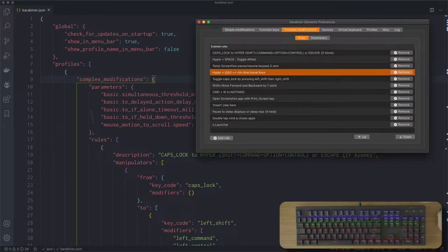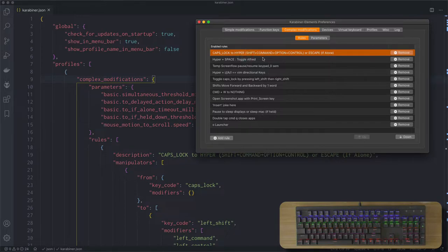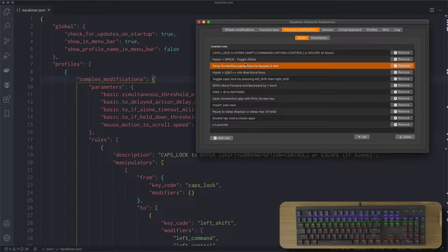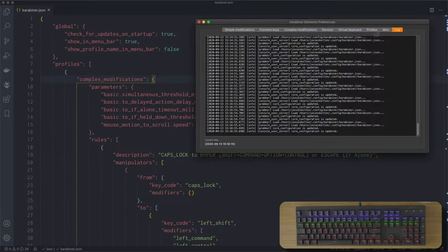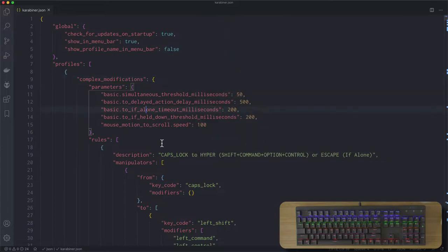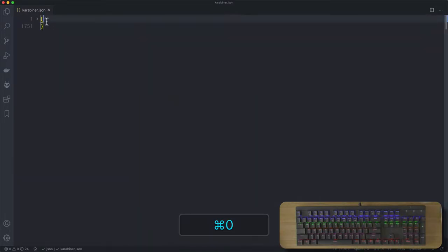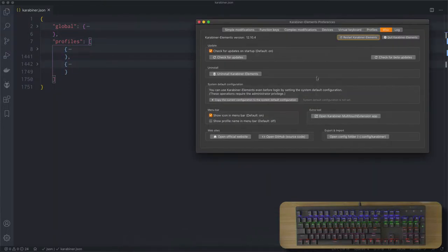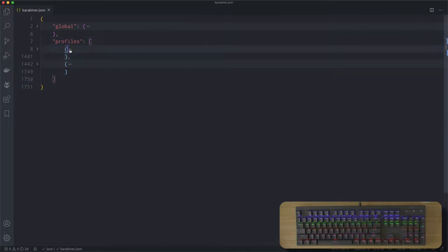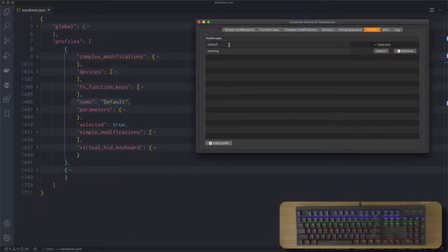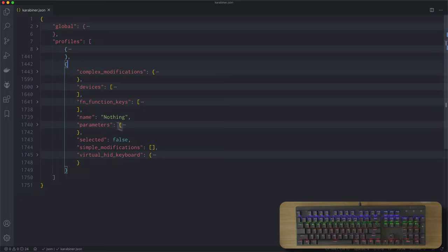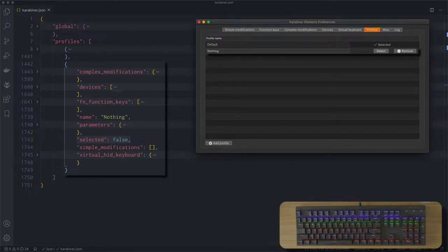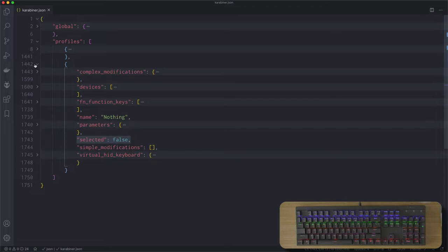You pretty much only need to jump into the configuration file when you want to create your own complex modifications or modify your current complex modifications. Everything else is much simpler to do through the user interface. There's a lot of stuff in here, so you can collapse everything in Visual Studio Code with Command K, zero. Under profiles I have two objects, and if I look at my profiles I have two profiles — the top one has a name of 'default' and the other has no name and is not selected.